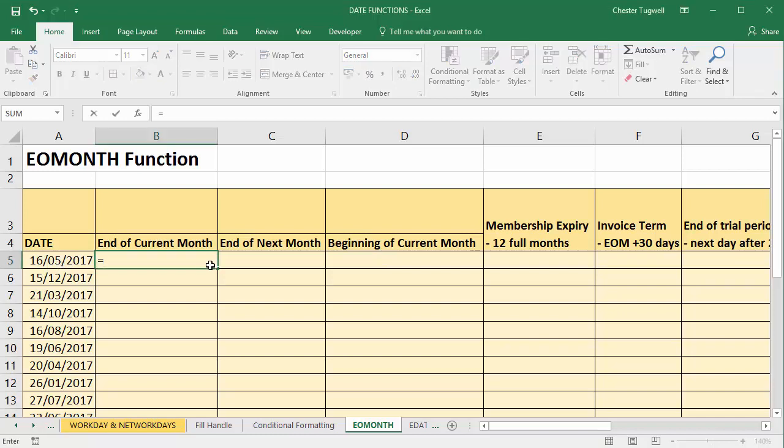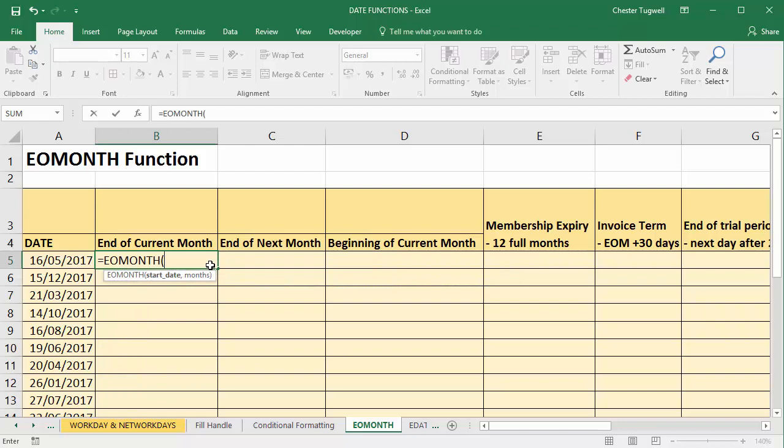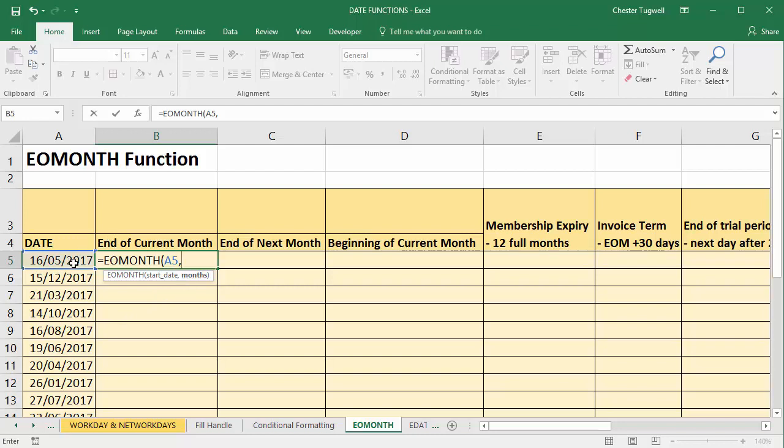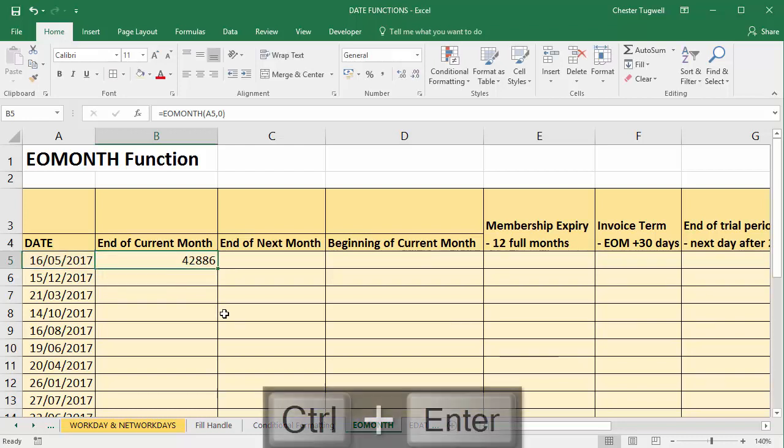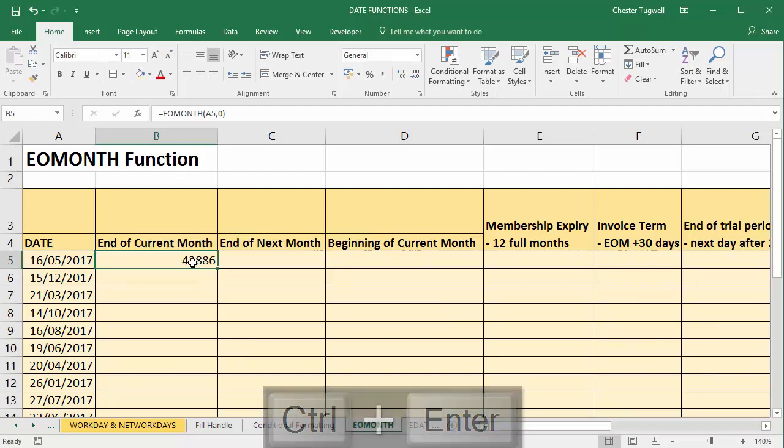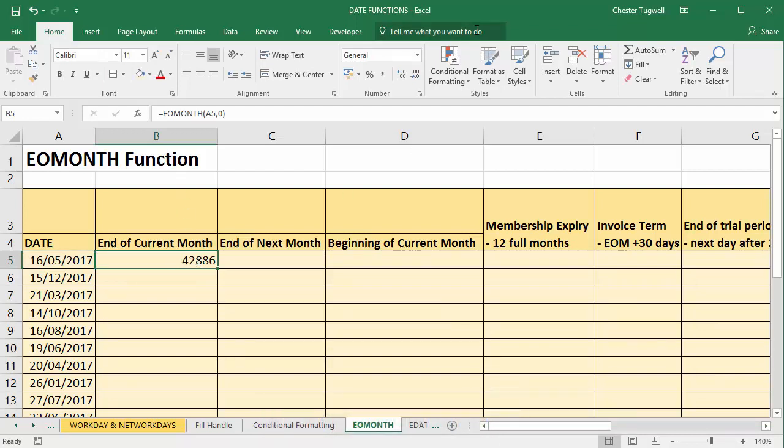So for example, EOMONTH has two arguments: start date, and then the number of months forward or backward from that date. If you want to calculate or return the end of the current month, then you put in a zero. Now what the end of month function does is it returns a date serial number and we have to change that to a date by reformatting the cell.